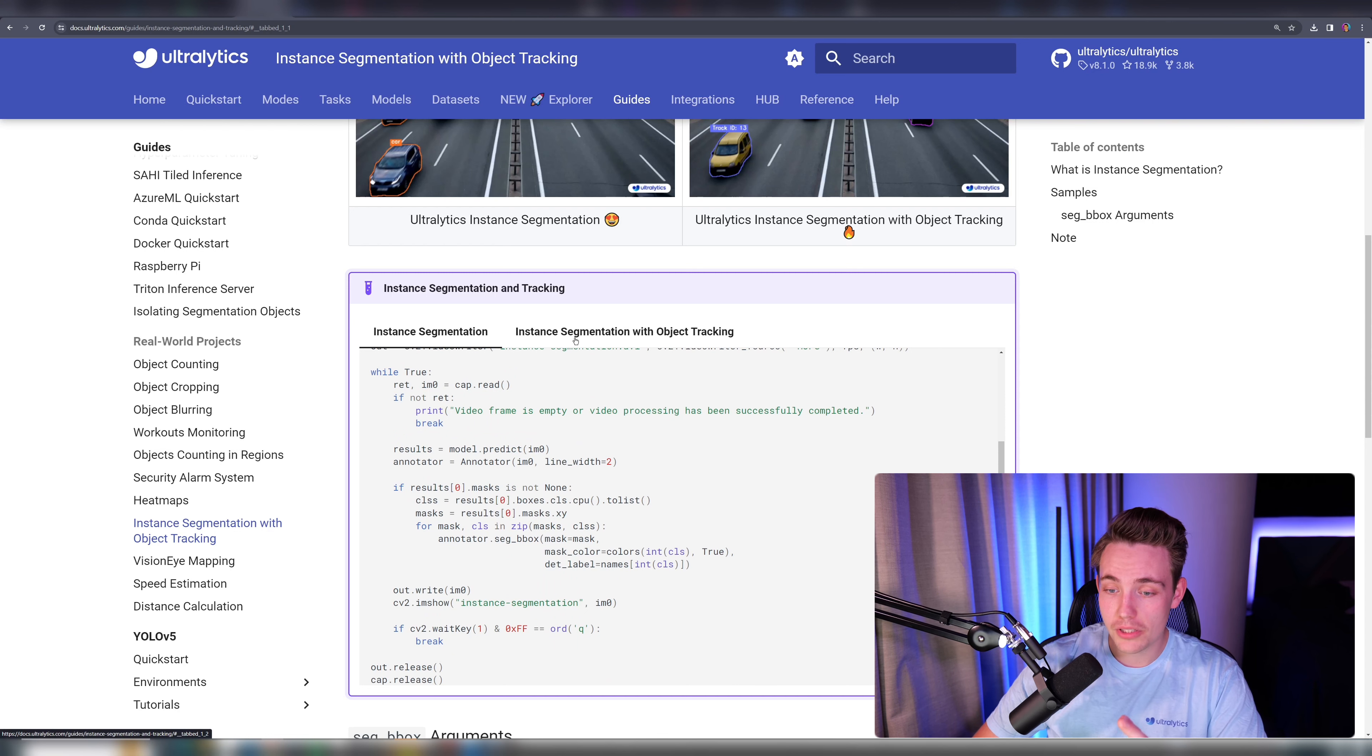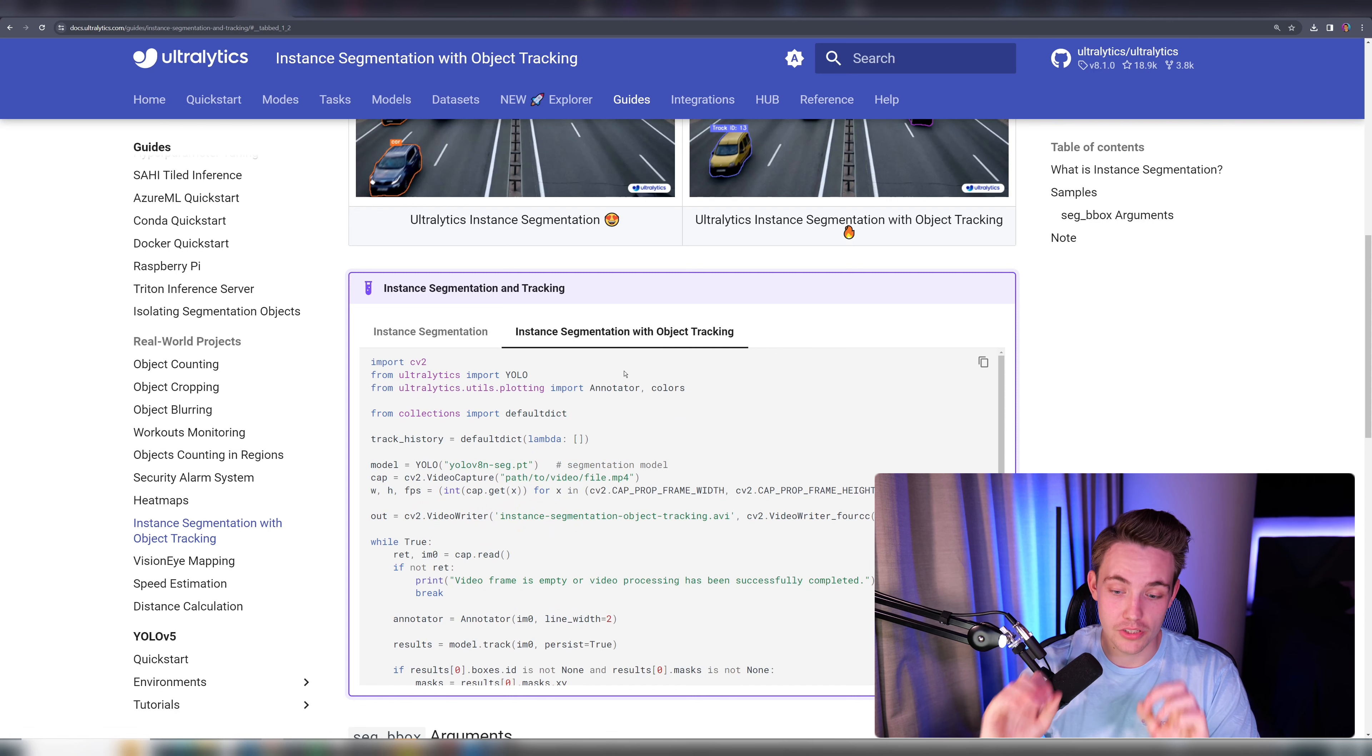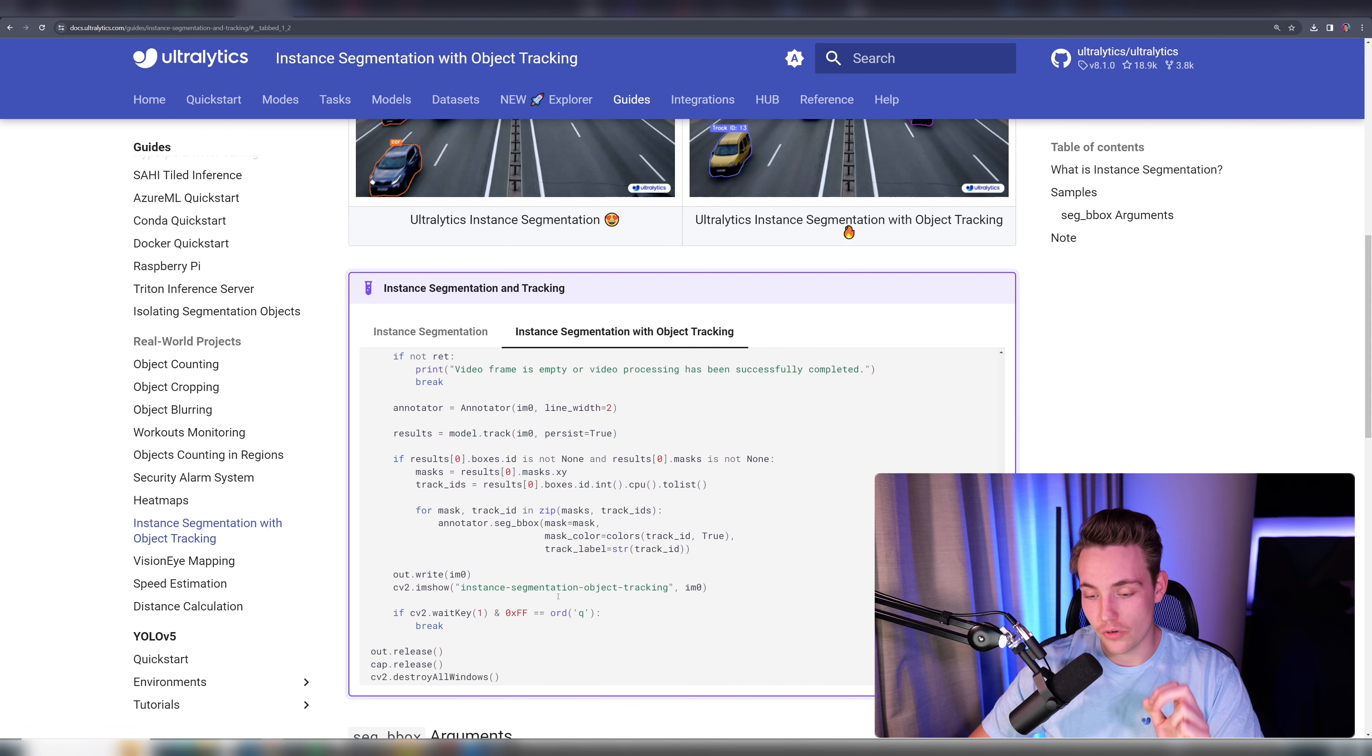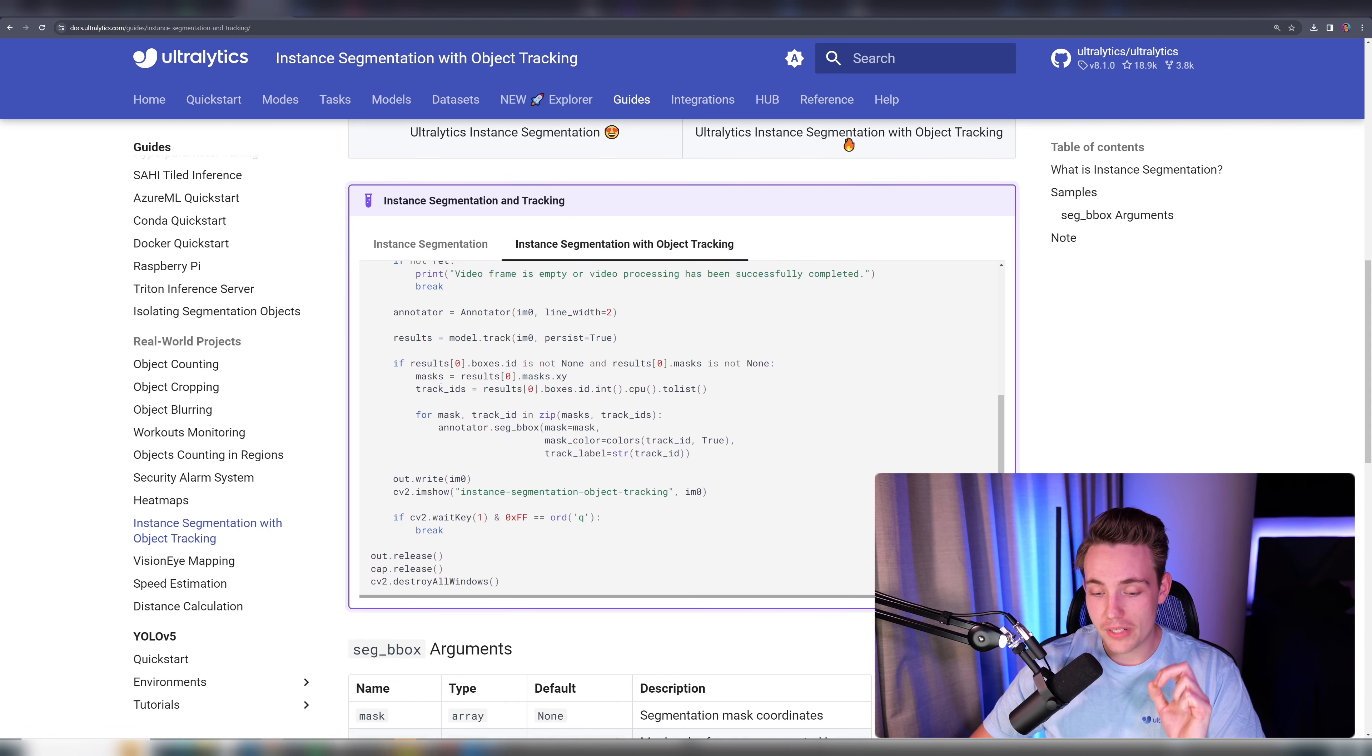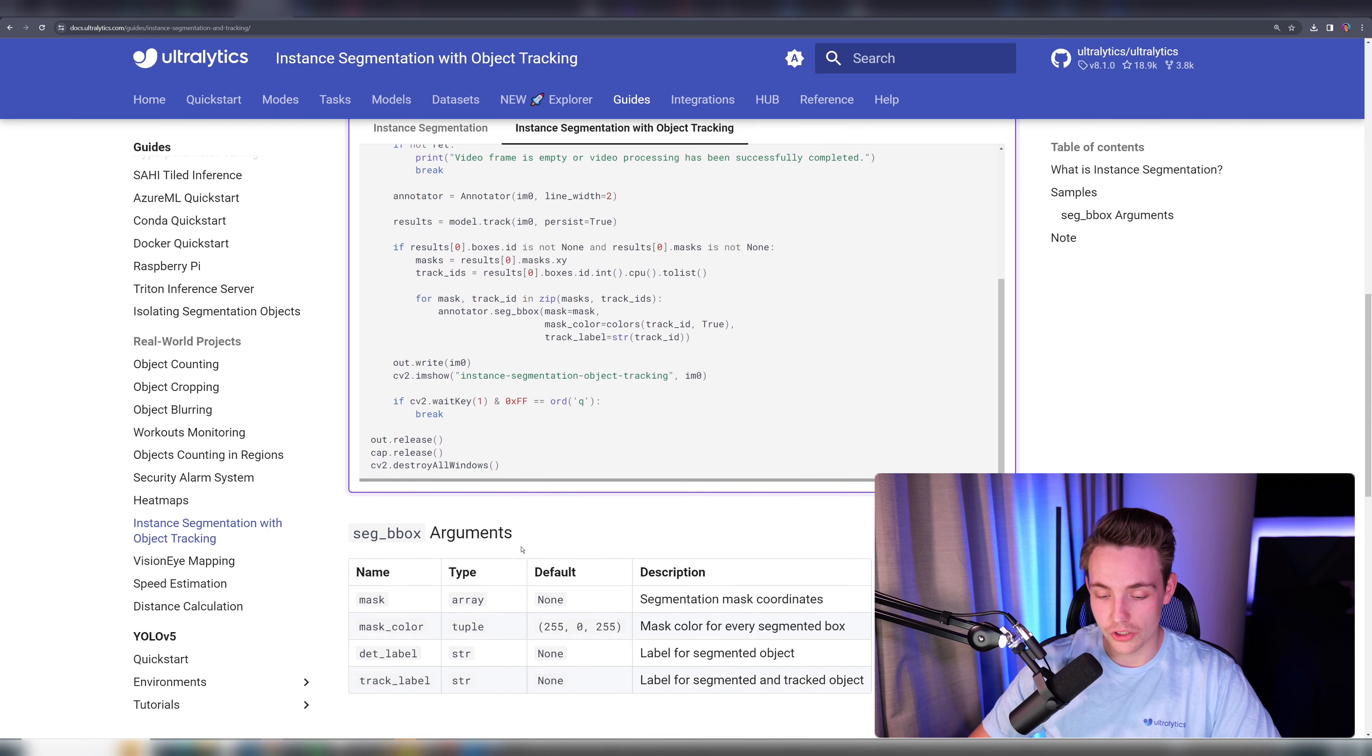We also have a code snippet here for instance segmentation with object tracking, which is the cool thing that we're going to see how to run. So I'm basically just going to copy paste this into our Python script, let's run it and see some really cool results.